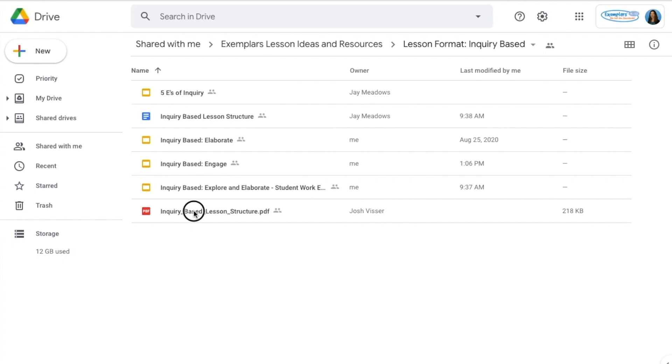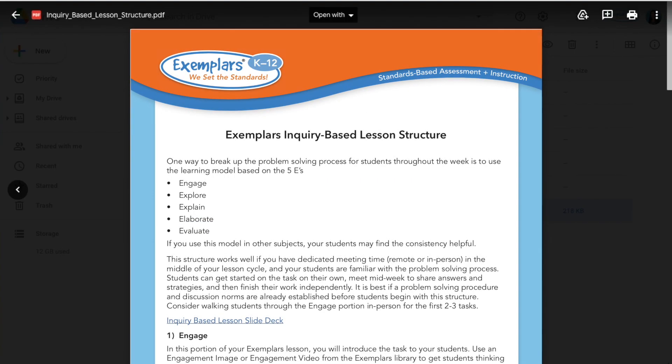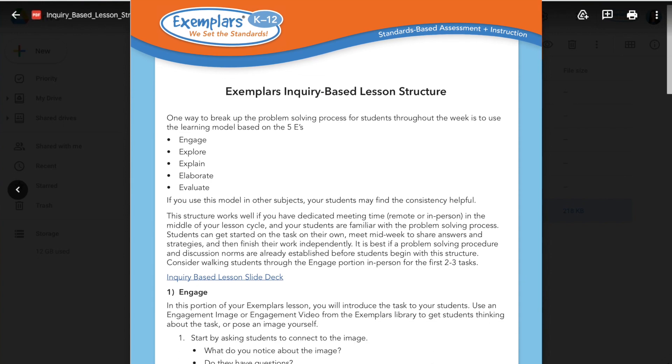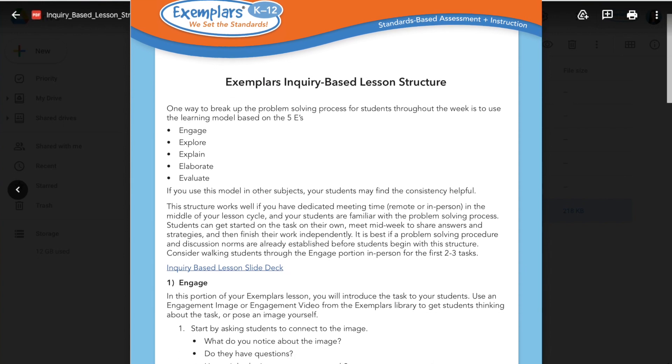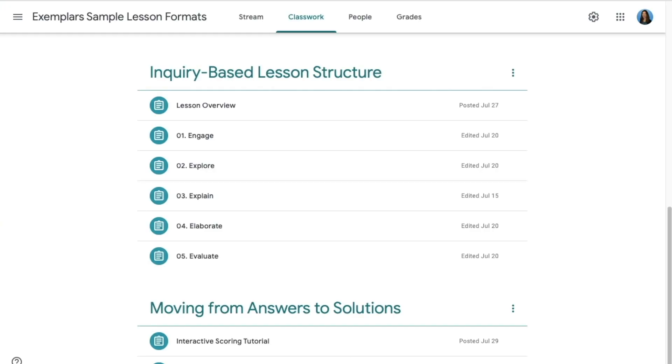The full lesson plan is printed here in the inquiry based lesson structure PDF. In Google Classroom or another LMS you'll structure the steps of the lesson using the five E's.